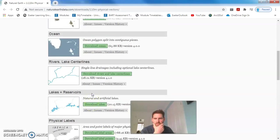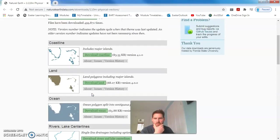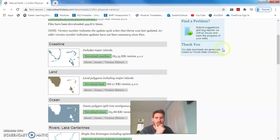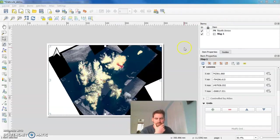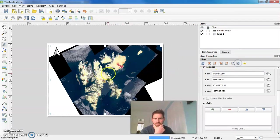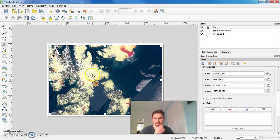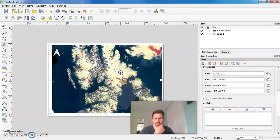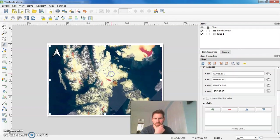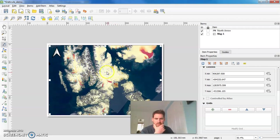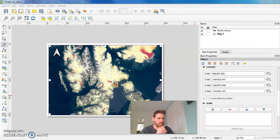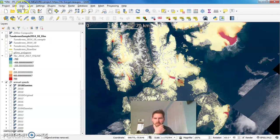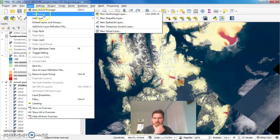And as well, whilst you're here, you might want to download the oceans or land masks because we can use that to create a nice insert map. So download that, get your map to how you want it to show, the map extent, and then we'll go back to QGIS actually and we'll add in our layers that we've just downloaded.